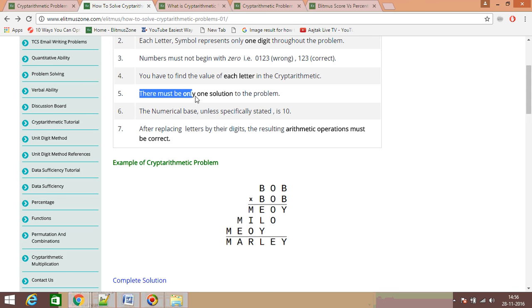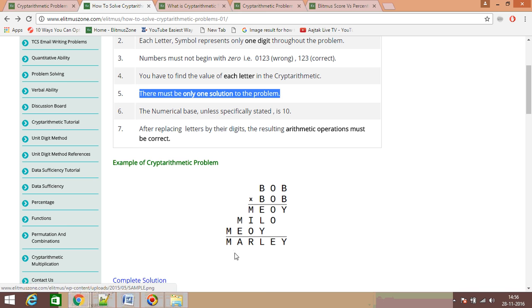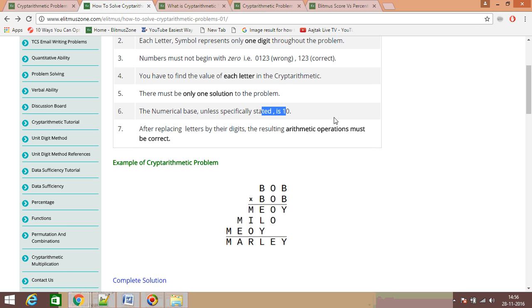The fifth rule is: there must be only one solution to the problem. The sixth rule is: the numerical base, unless specifically stated otherwise, is 10.